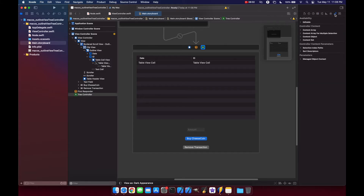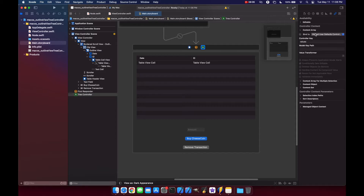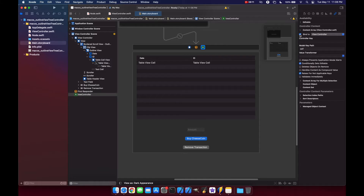For our tree controller, you'll notice we have children, count, and leaf key paths — these are the same ones we specified in our Node class. Children refers to 'children', count is 'childCount', and leaf is 'isLeaf'. Make sure 'Prepare Content' is enabled. Then in the Identity Inspector, change the label to 'Tree Controller'. Now let's go to the Bindings Inspector and bind our content array to our ViewController with a model key path of self.nodes.